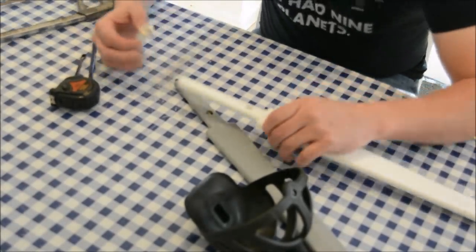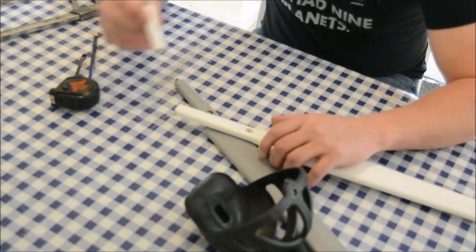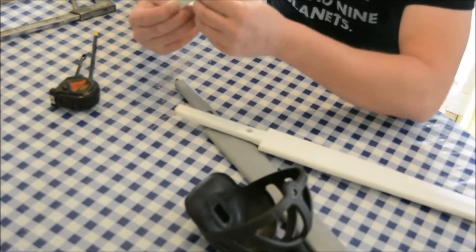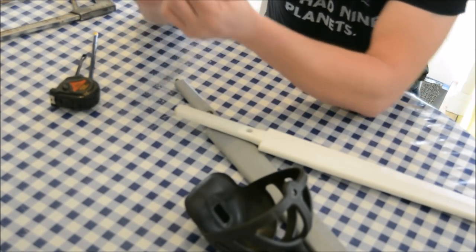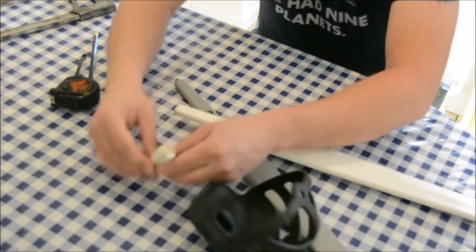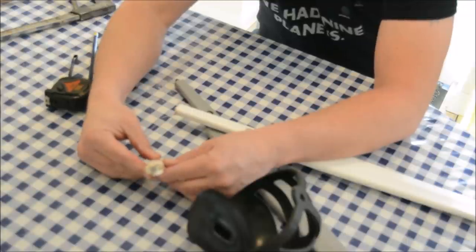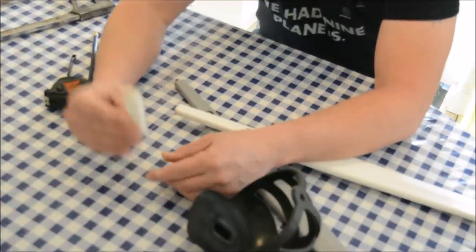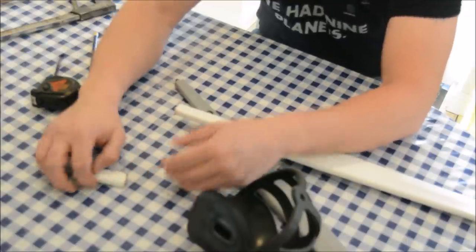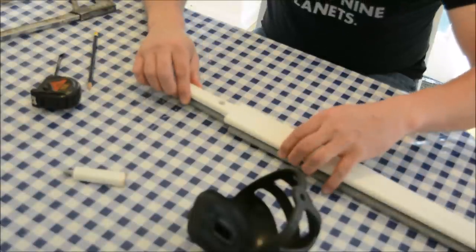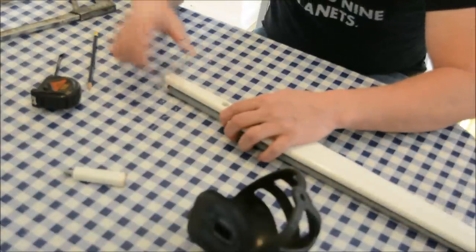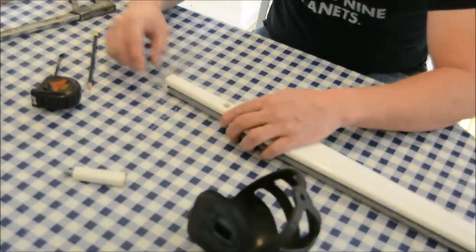Right, so we've cut the end off and you can see inside that this metal rod runs up through the middle. We've cut through the rod and the plastic and now these two are exactly the same length.